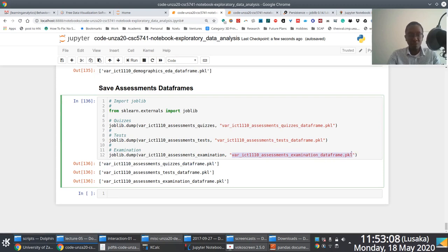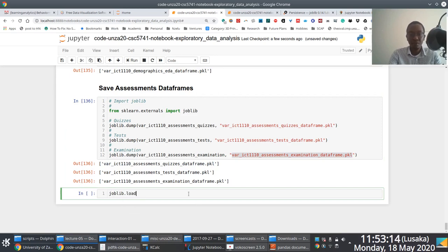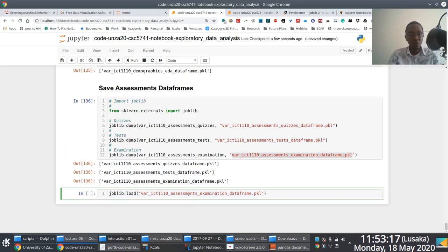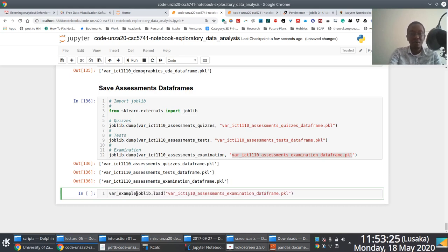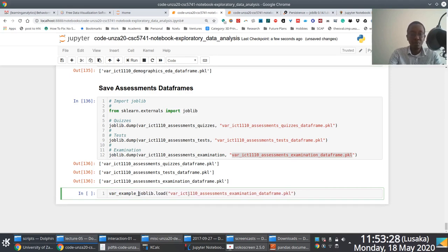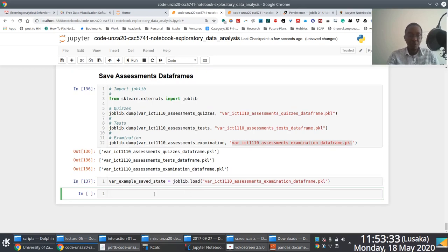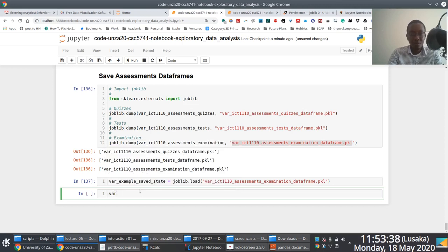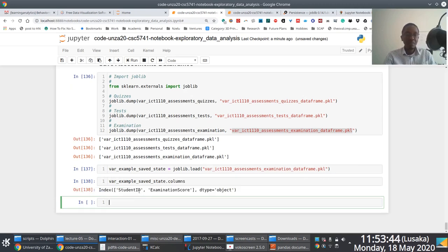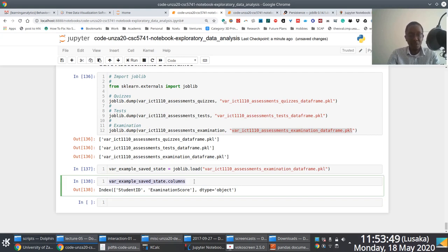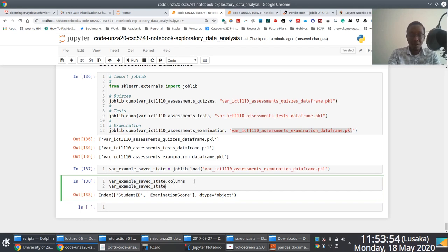To refer to it, all you have to do is you make use of joblib.load. And you specify the file that you want that has a saved state, the serialized saved state. Of course, you need to assign a variable, like example, saved_state. And then once you run that, you notice that you actually have access to this thing here. If I say columns here, this will have the same sort of information as the initial data frame that I created.